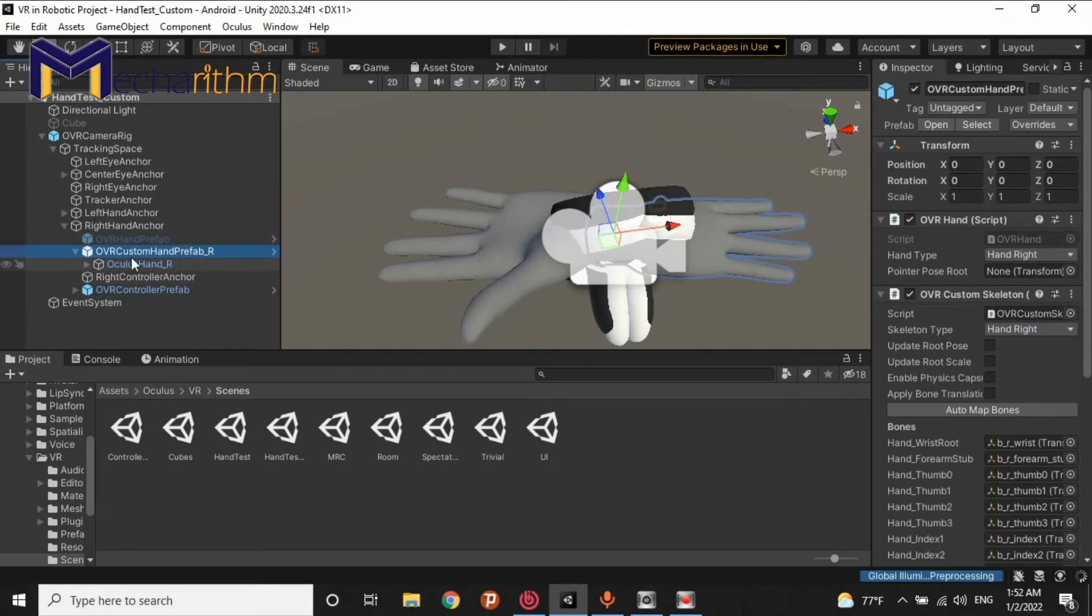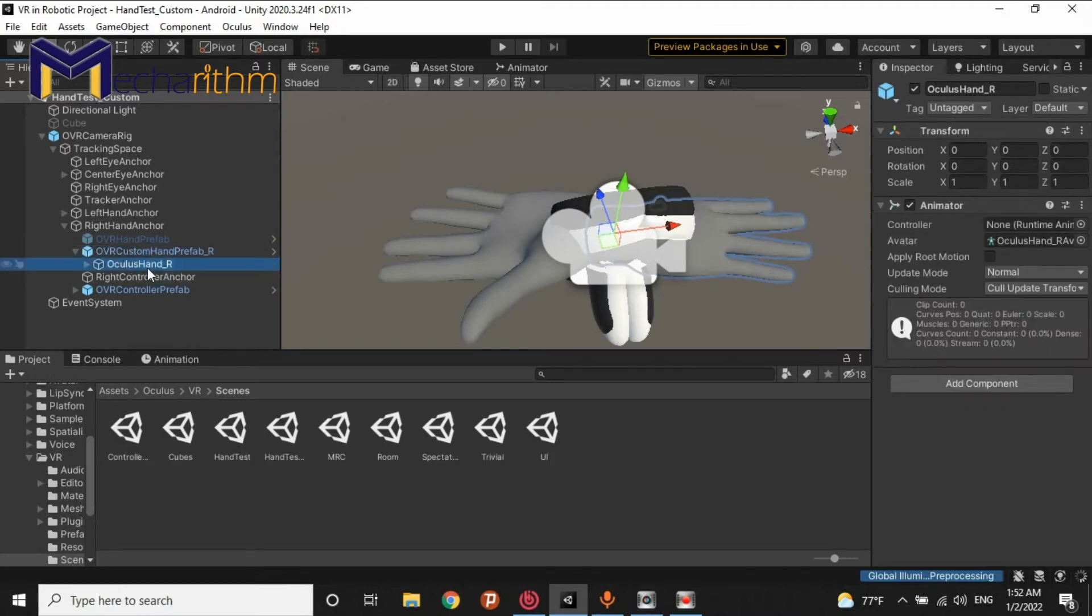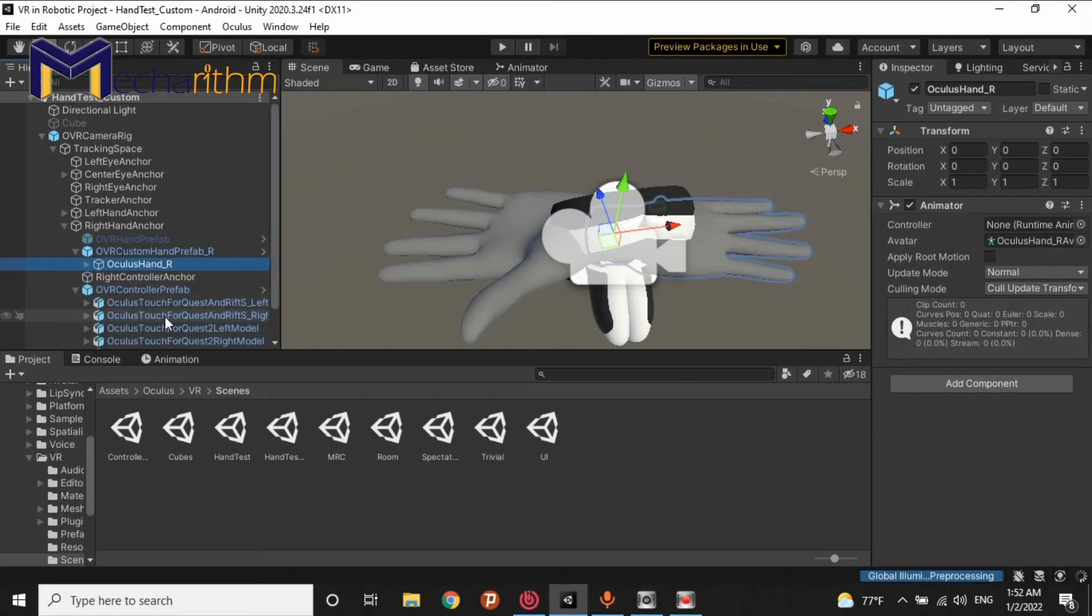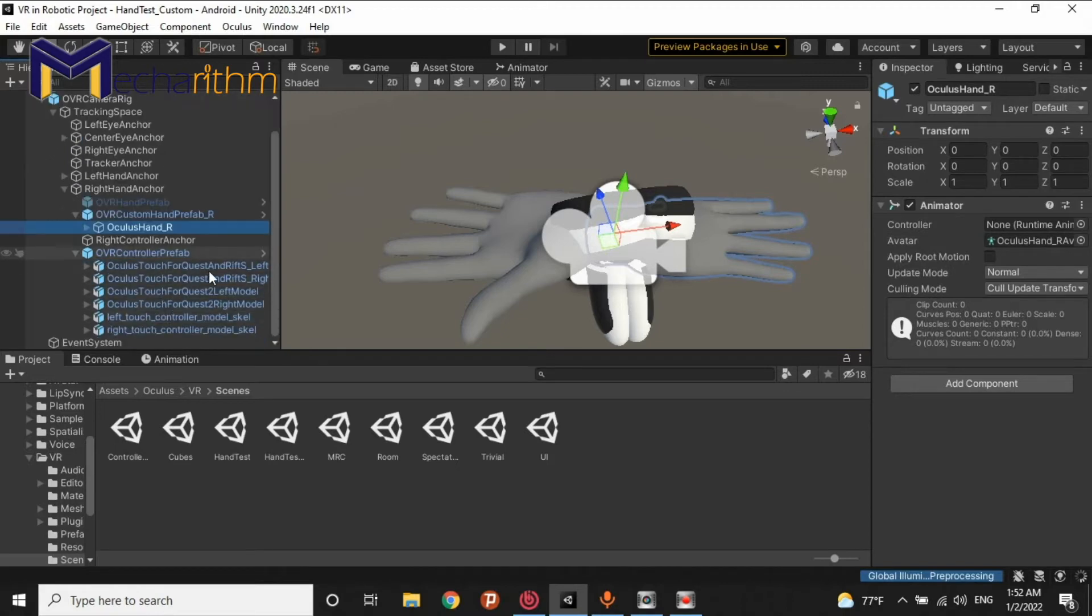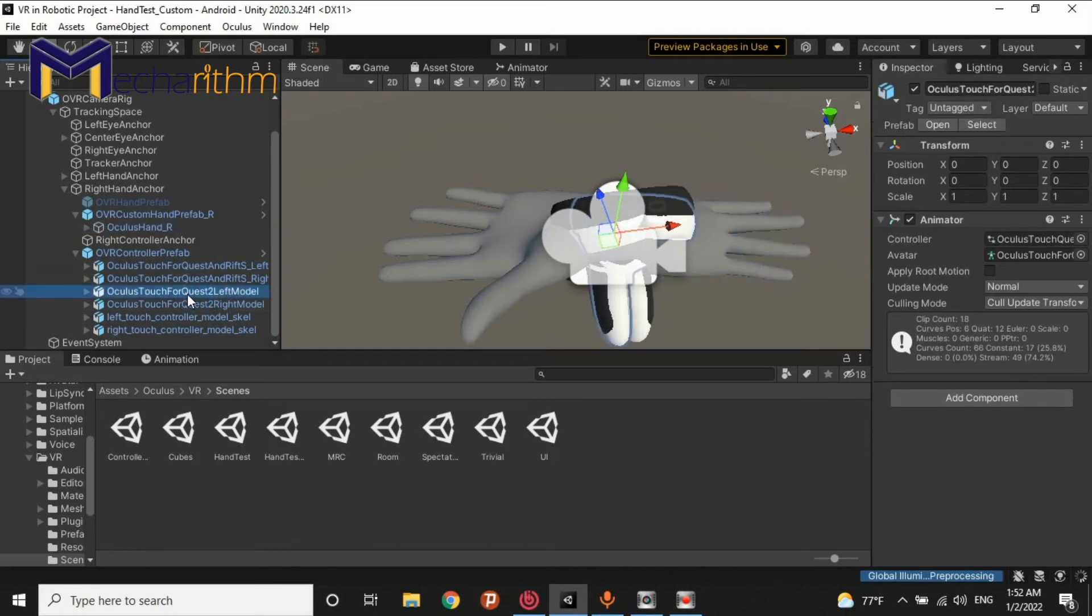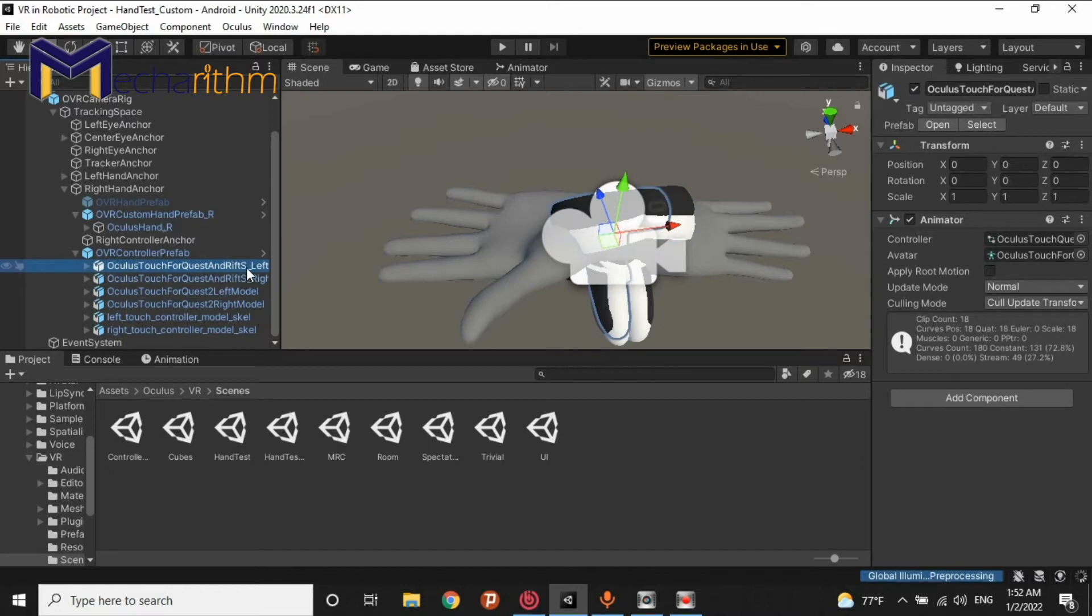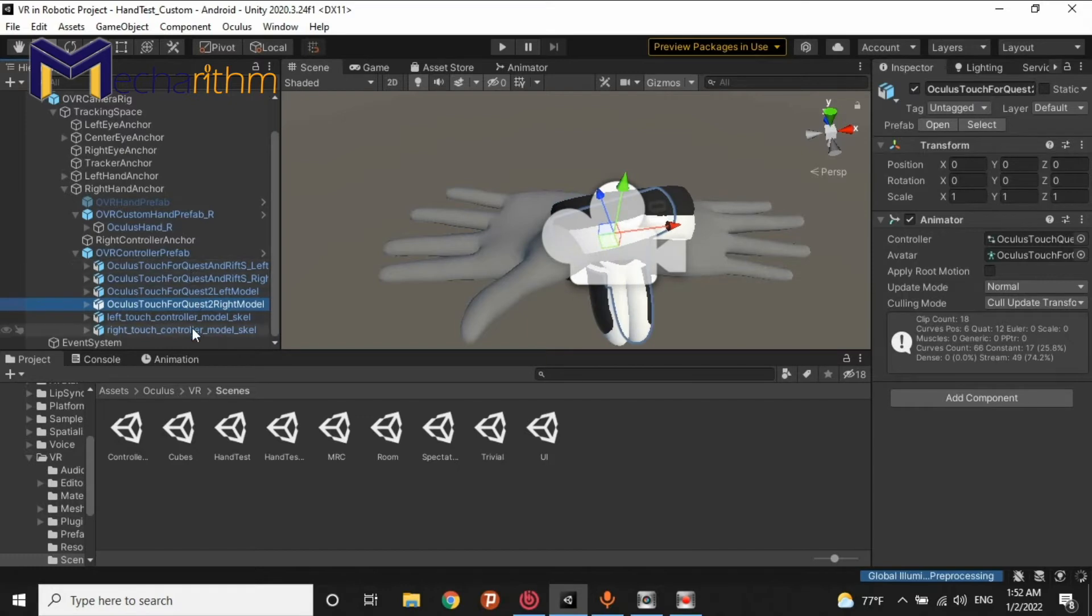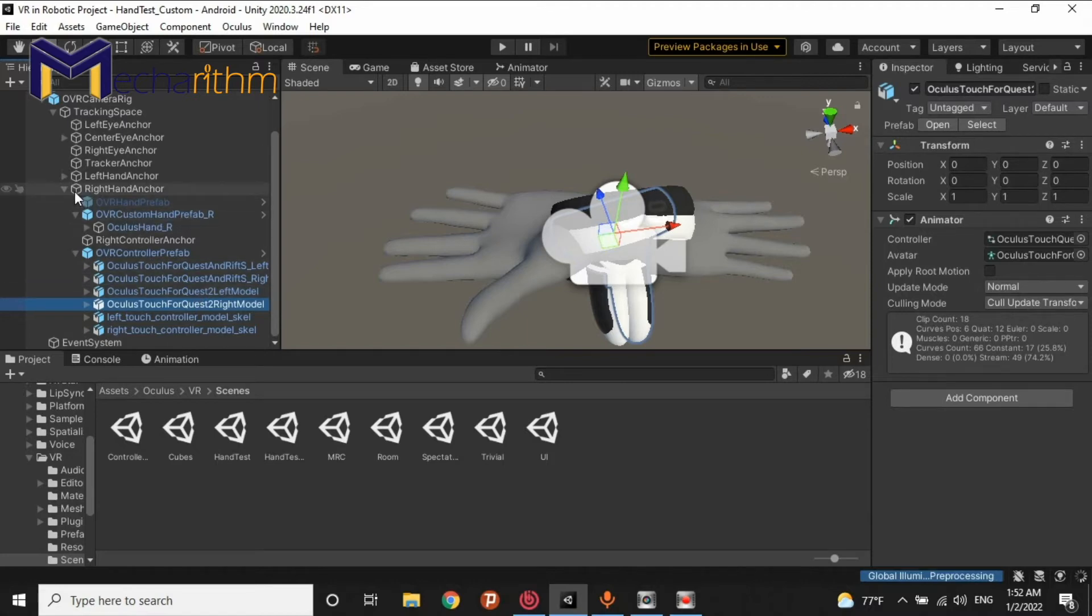It's better to know that this is our main hand prefab of our character. It is the hand mesh and we can drag and drop any meshes of our controller. For example, Controller of Quest 2, Controller of Quest 1 or Oculus Rift or other types of controller. So, it's better to hide them and only duplicate that mesh of that controller as a child of OVR Custom Hand Prefab.